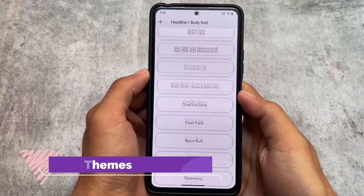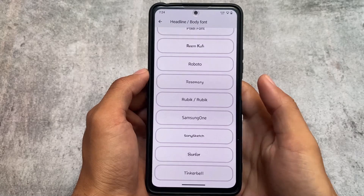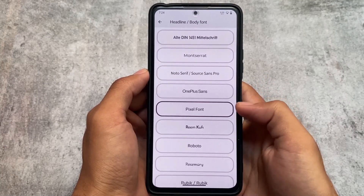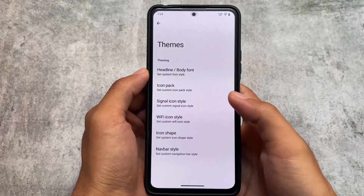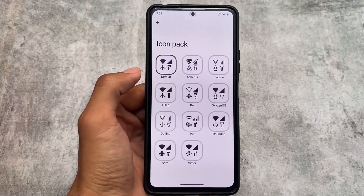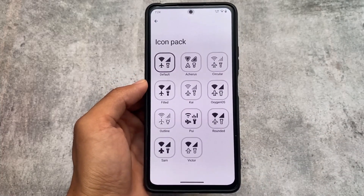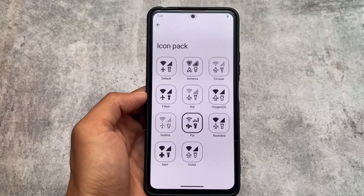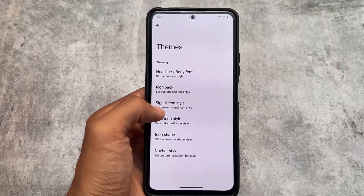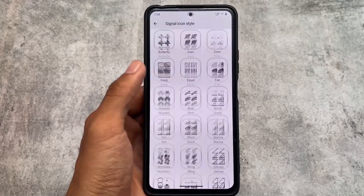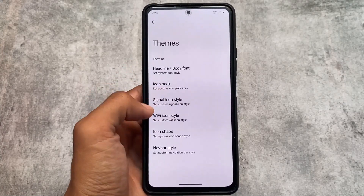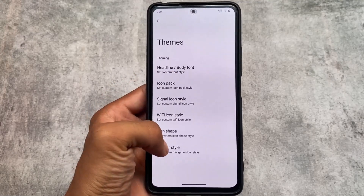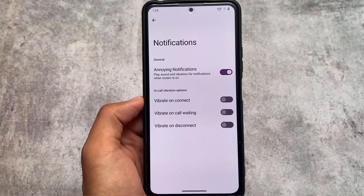In theming, there are a lot of font options, icon pack options, signal icons, Wi-Fi icons, and icon shape settings — things you'd expect and which are also available in many other custom ROMs. These are basically the same options you find across custom ROMs, with no major changes here.